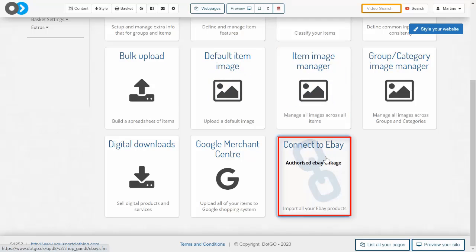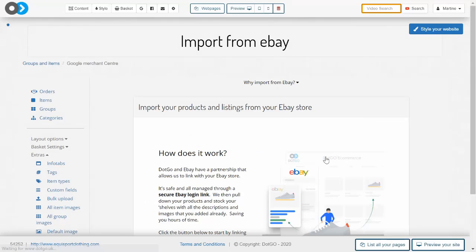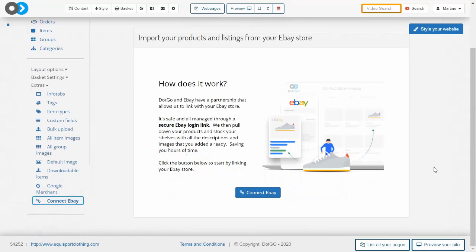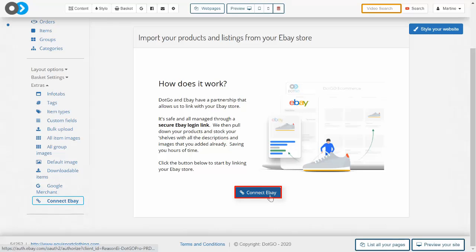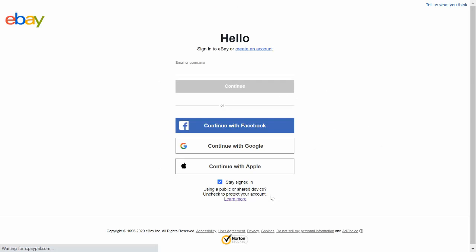When we are in this eBay connector area we need to click the blue connect eBay button and you'll be taken to eBay and asked to log in. It's worth thinking of connecting to eBay as like a three step round trip.